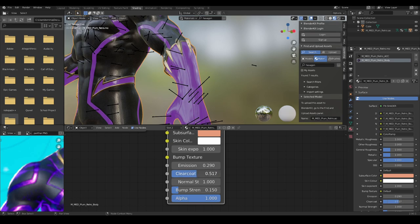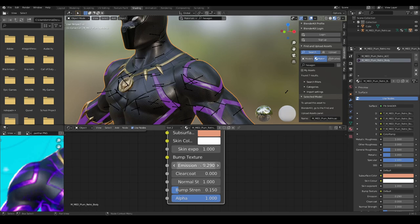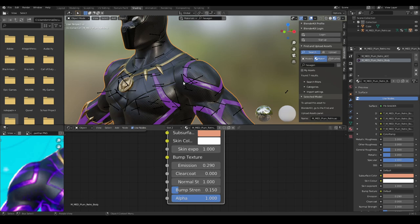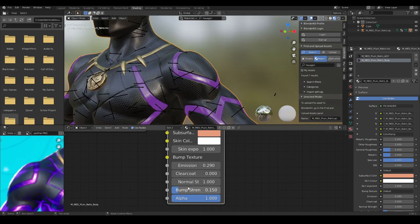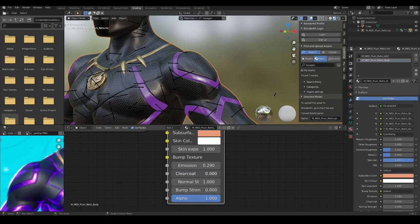And we can add a clear coat to it now. This is basically used for cars most of the time — it adds reflectivity based on like a coat. And so if you have a normal texture or a bump texture, this doesn't get affected by it. It's just getting more reflective based on the mesh itself.